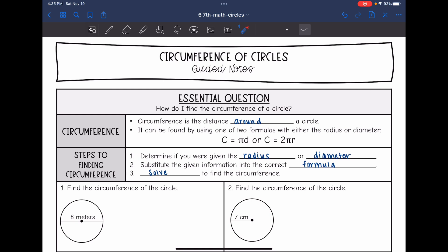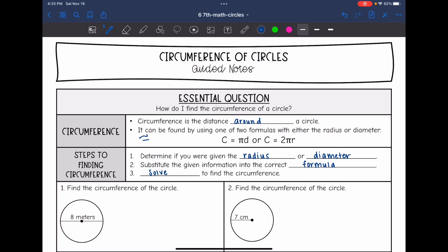It can be found by using one of two formulas, either with the radius or with the diameter. If you're using the diameter, you will just do pi — remember pi is about 3.14 — so you'll do 3.14 times the diameter to find the circumference. Or the radius is twice the diameter.